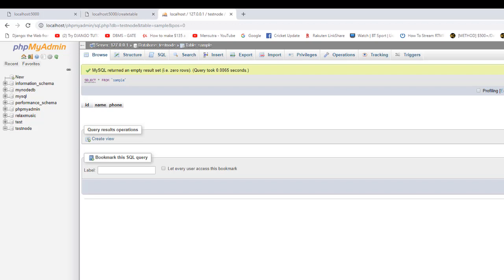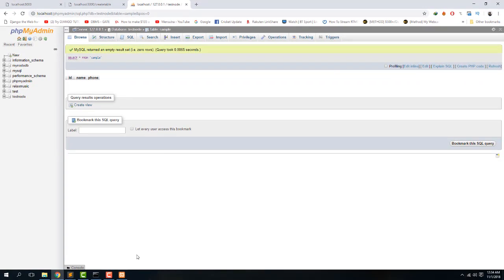That's it for this video. We learned about createConnection to create the MySQL connection, the connect method to initialize the connection to the database, and the query method to perform queries. In the next video we are going to learn more about MySQL queries and also learn about module.exports, as well as create a separate file for our database information so we can include it whenever we need to connect to MySQL.